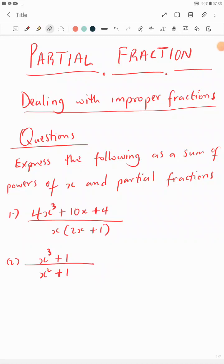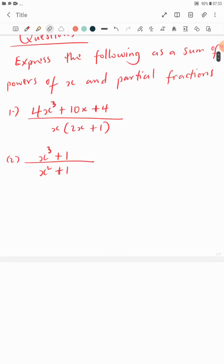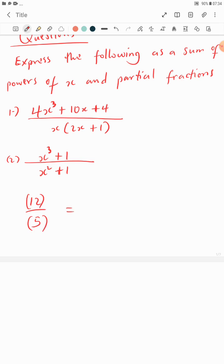Welcome to another class with Marty Mathsoft. In this class we'll continue with our topic partial fractions, and we'll be dealing with improper fractions. The knowledge of improper fractions comes from ordinary numbers. If I have 12 over 5, how do I know that 12 over 5 is an improper fraction? That's because the numerator, which is 12, is greater than the denominator, which is 5.